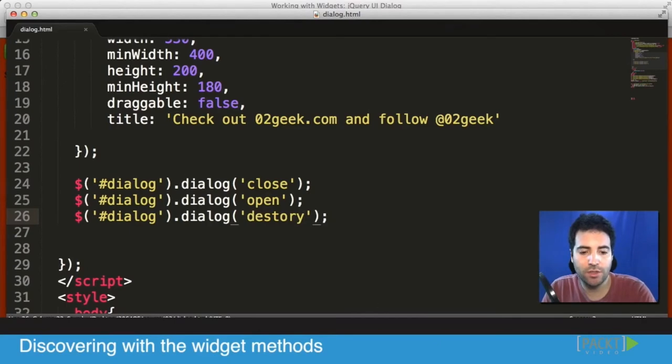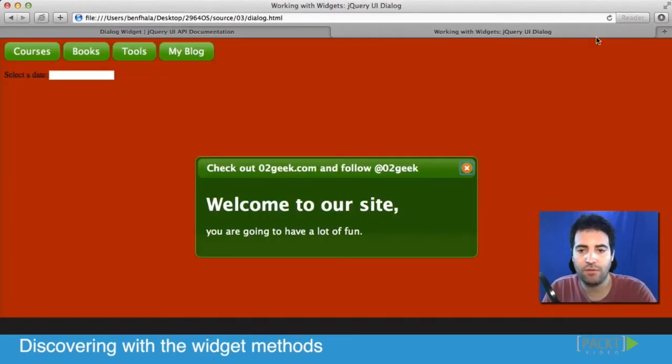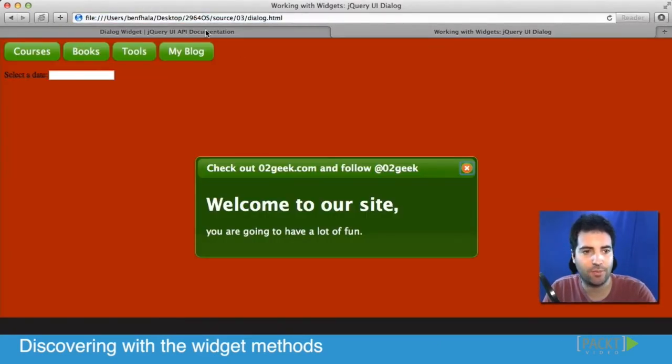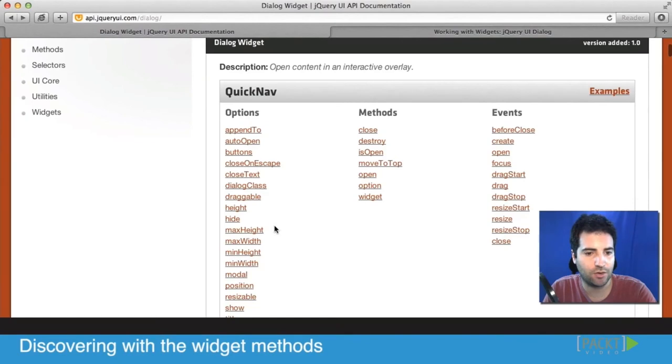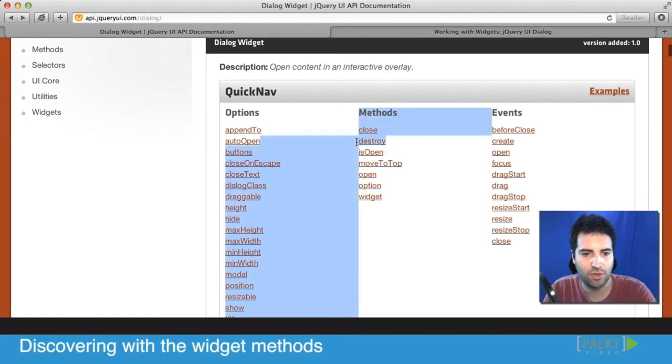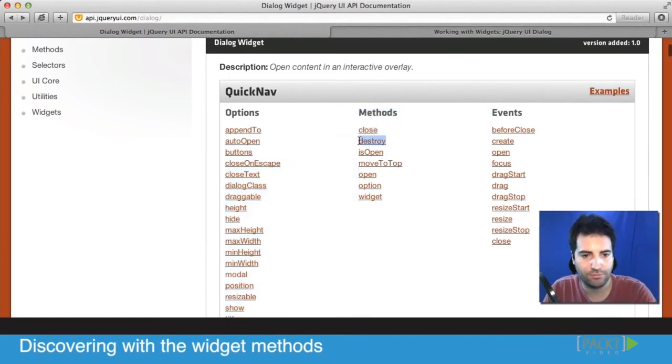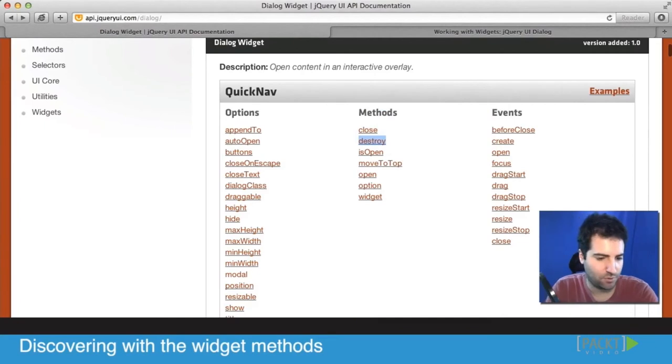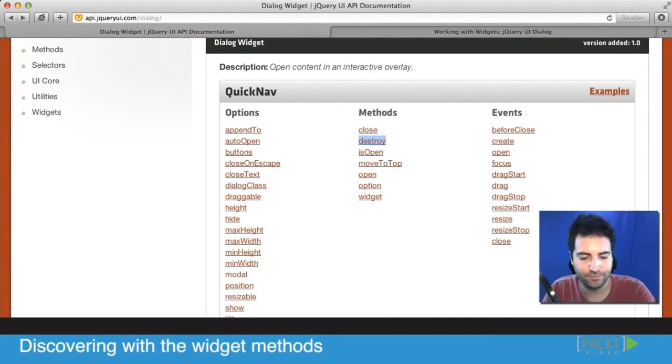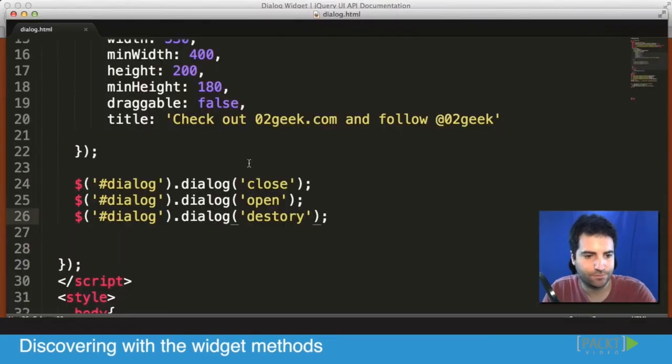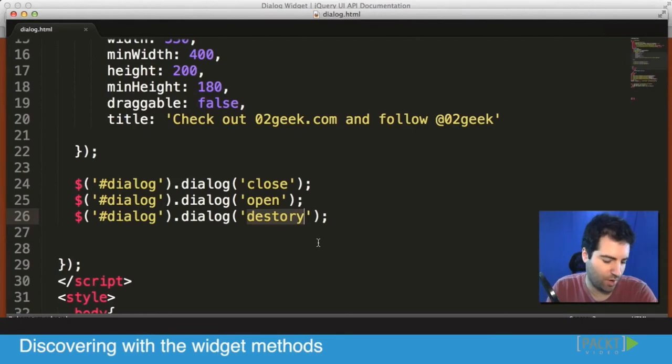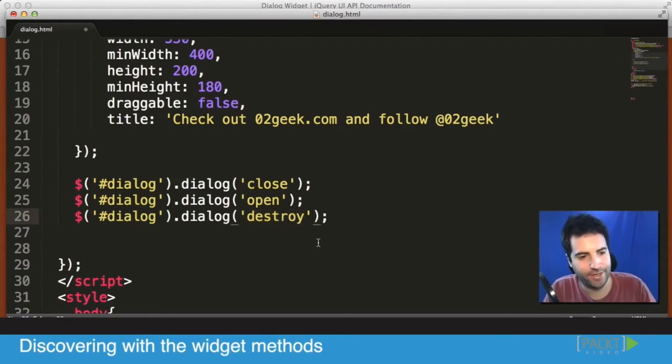But I probably have a spelling error, let me make sure that I wrote destroy correctly. Destroy. Destroy. Let's go right back in there. Destroy. Yeah, that made sense.